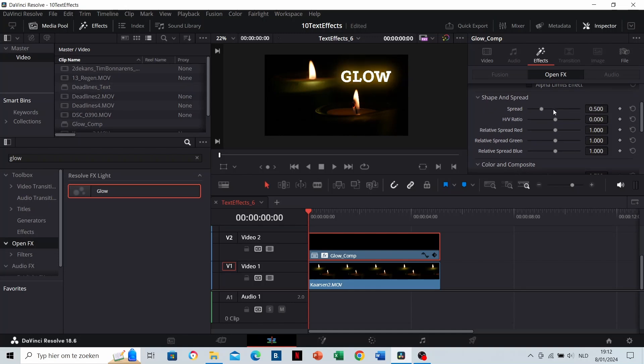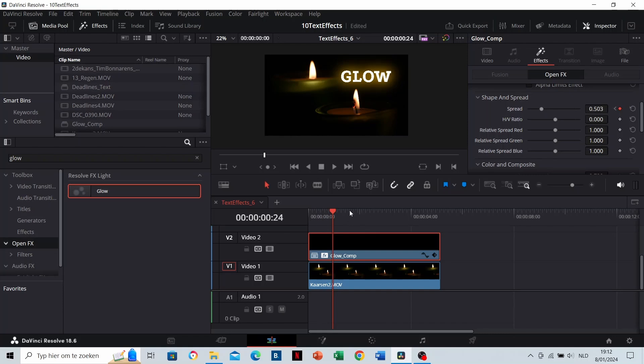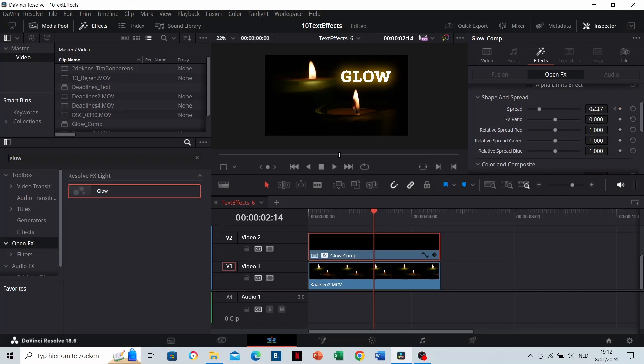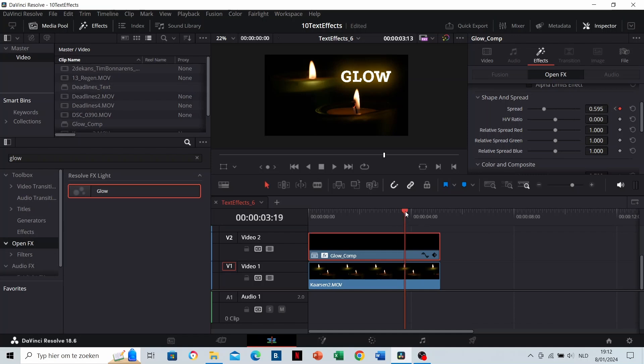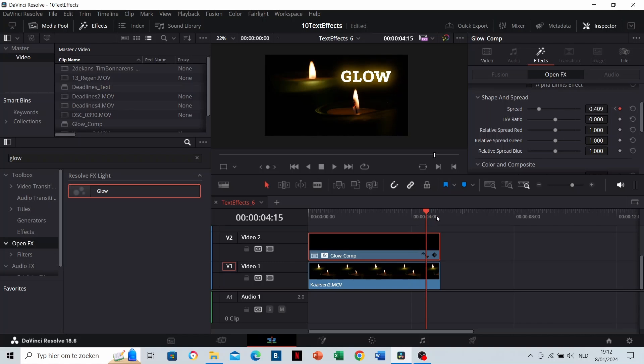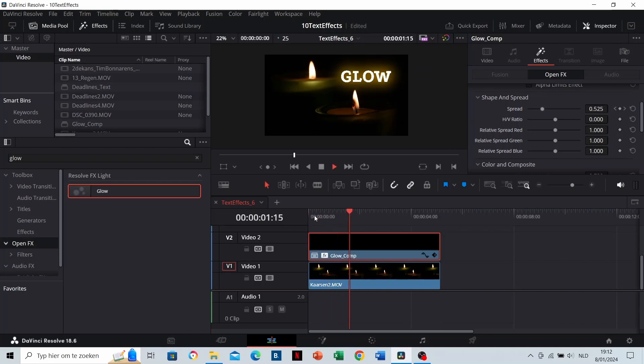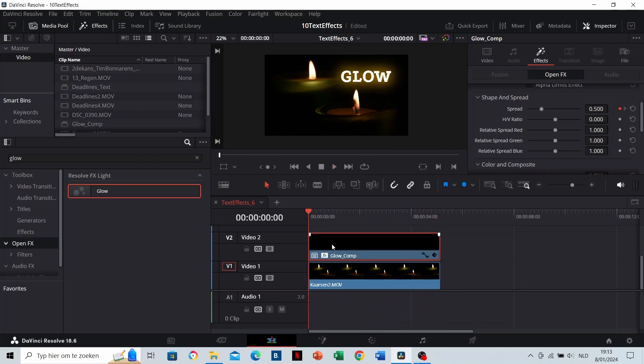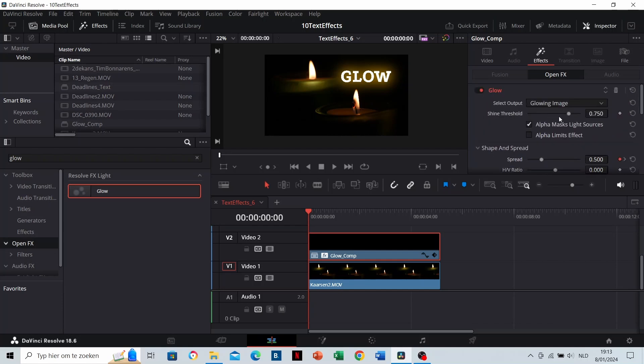I'm going to animate the spread using keyframes. By clicking on the diamond, you will create a keyframe on the place where the red timeline indicator is located. From there, you can create new keyframes by adjusting the value. I'm animating the spread of the glow effect very gentle right now. This is the result. If you pay attention, you can see the spread getting bigger and smaller. You can take your time to see what the other sliders do as well.